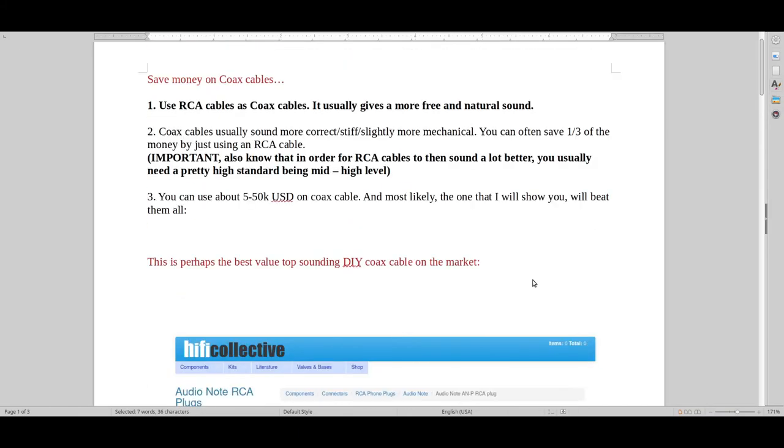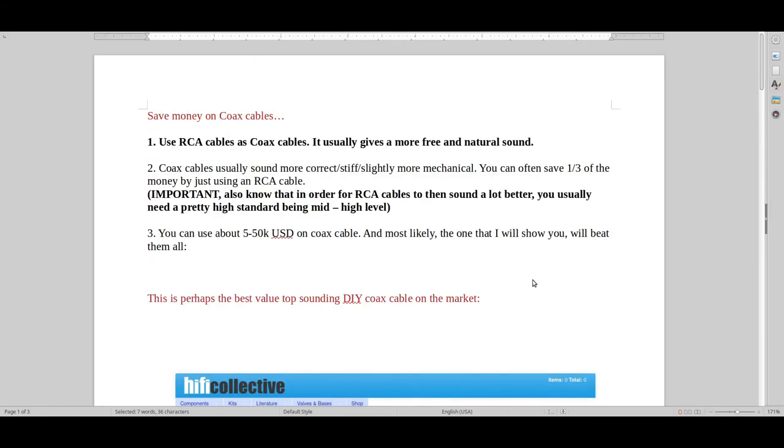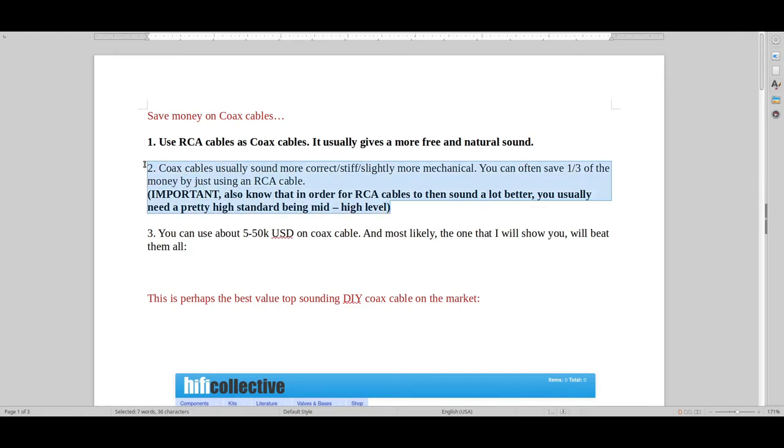That's how you do it. That's how you hack your way to a really good top sound, or at least just try the Audio Note top sound to see how it really tastes like.